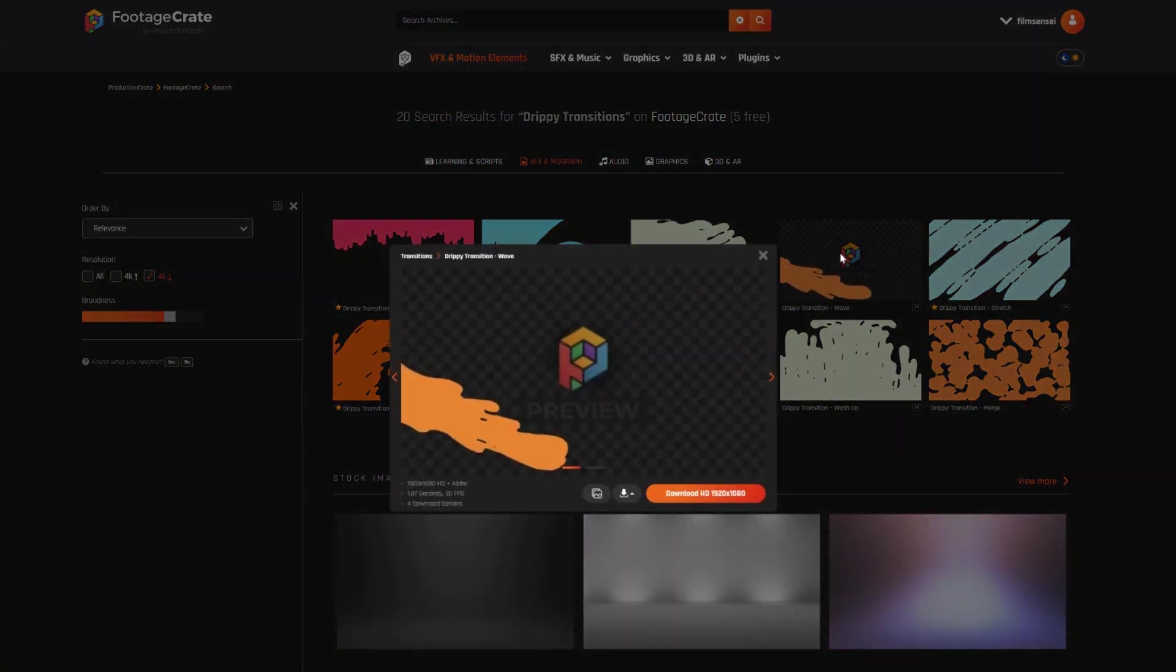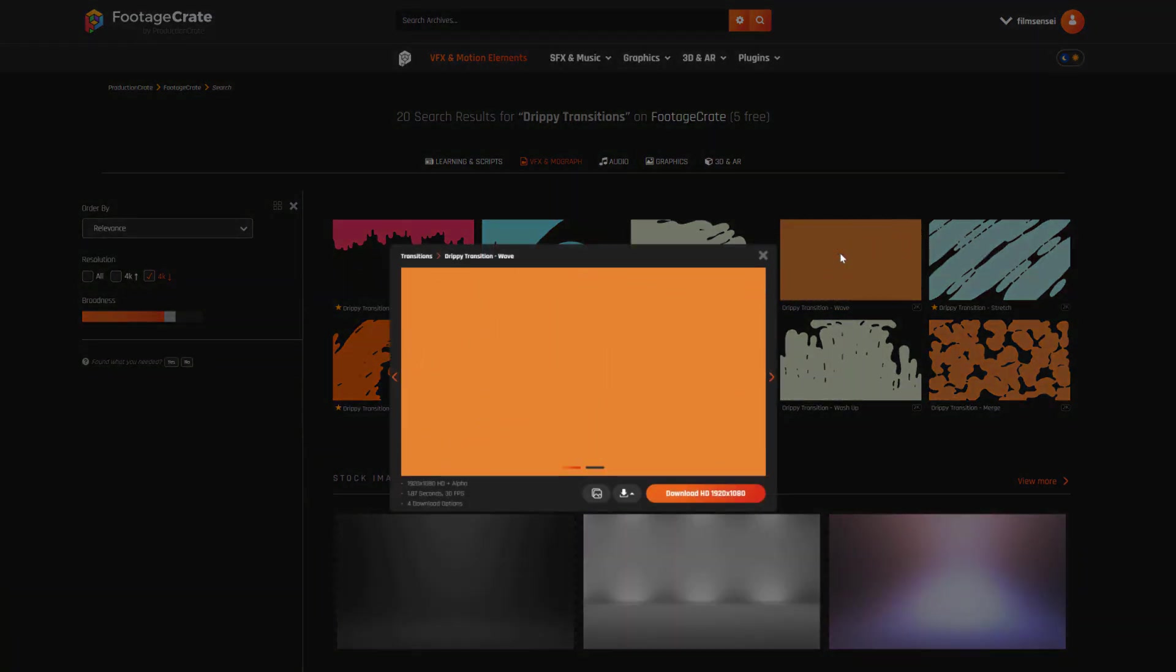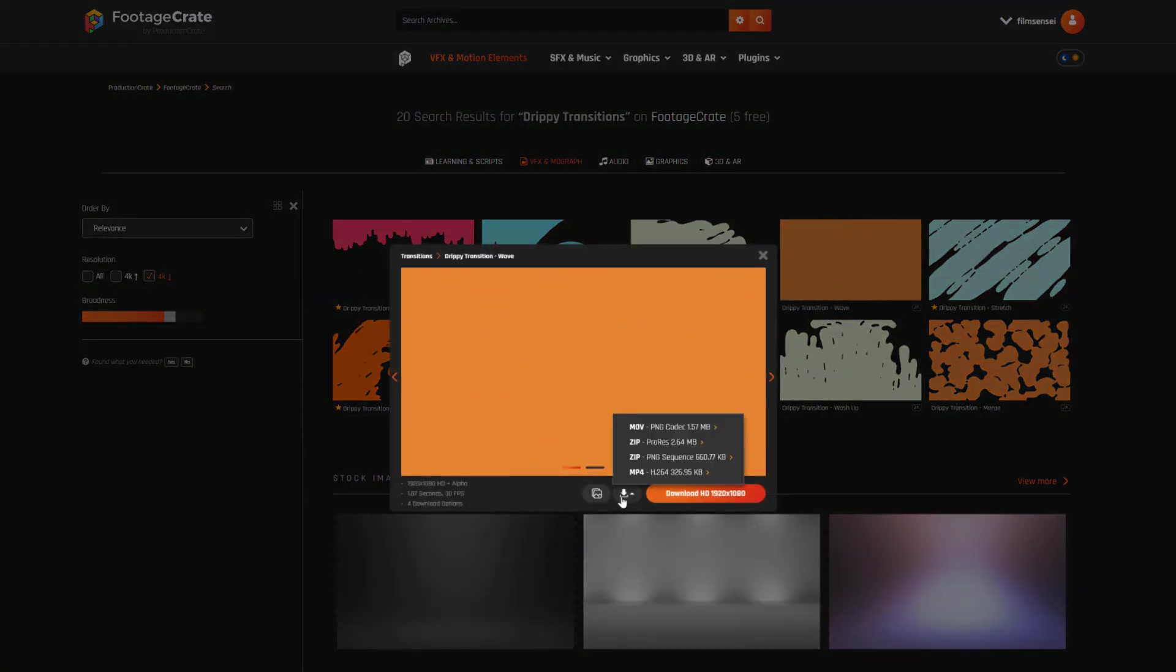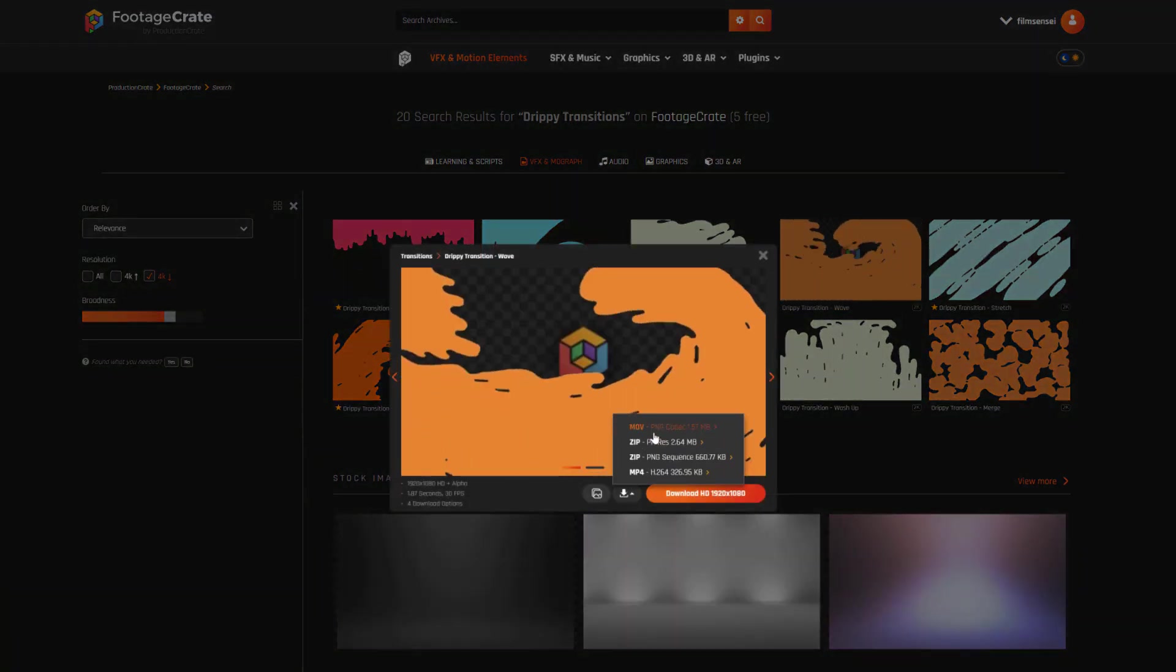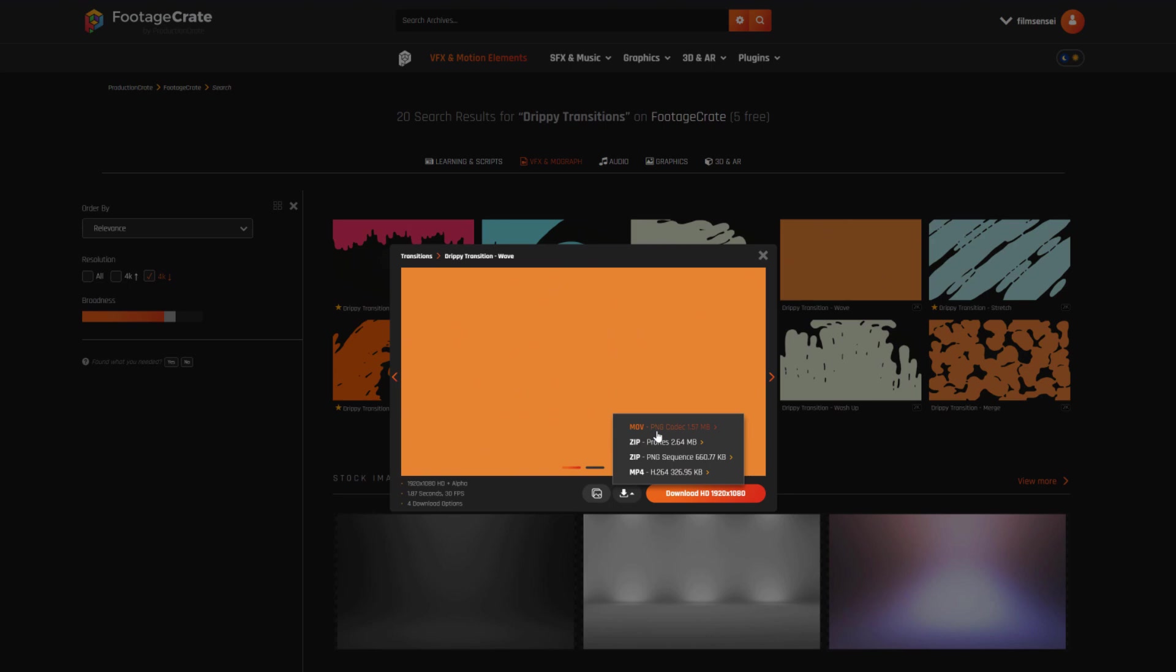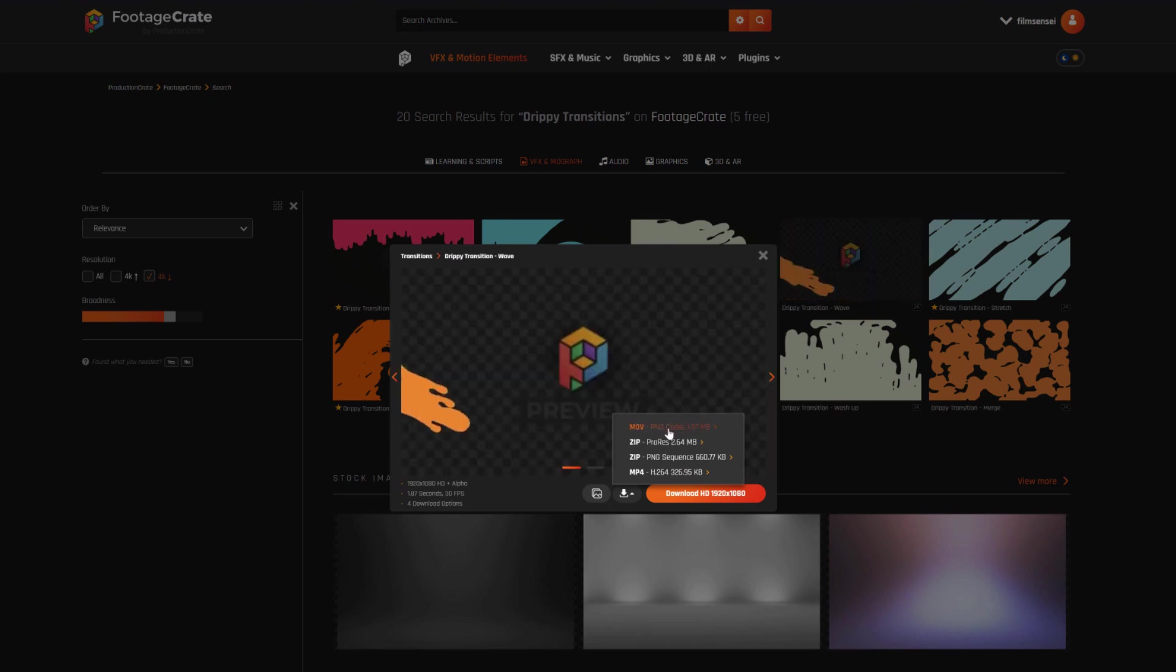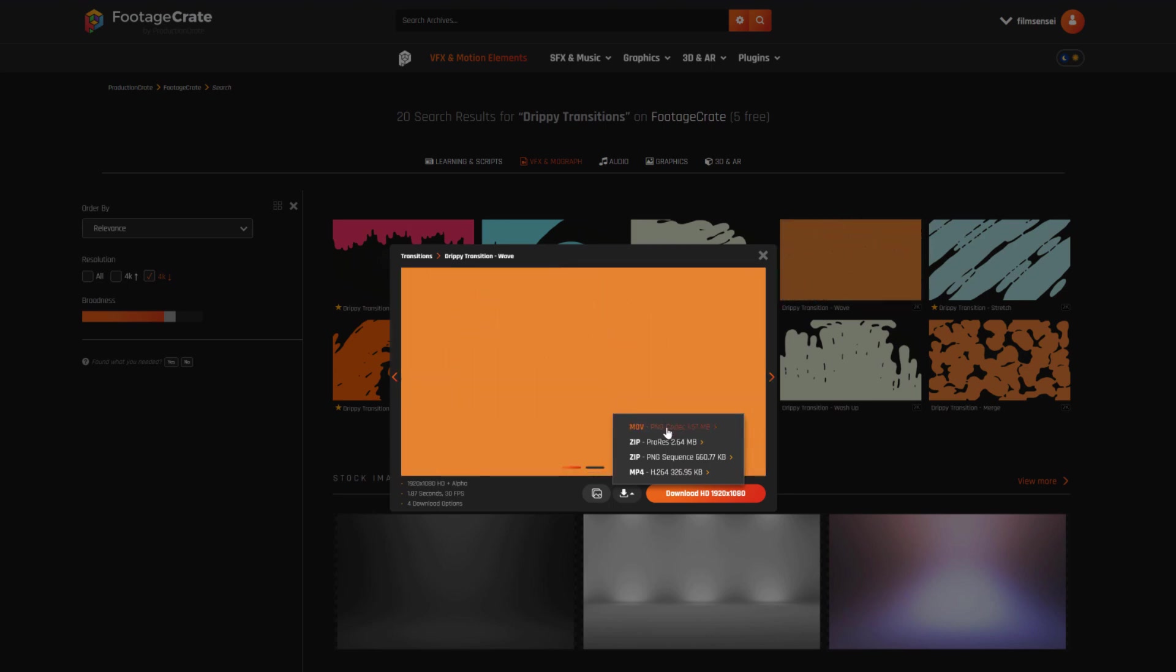To download one, simply click on the thumbnail, then select the format of your choice. I'm going to choose an MOV file because that already contains the transparency information.